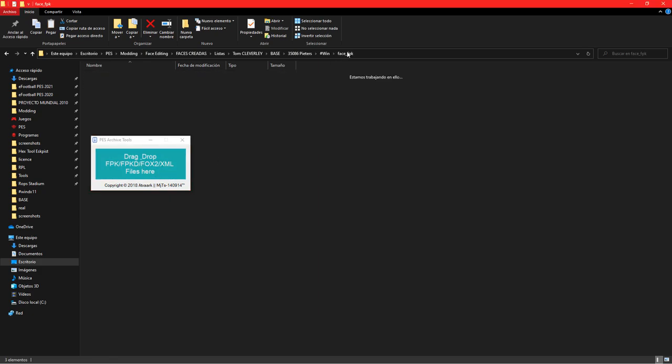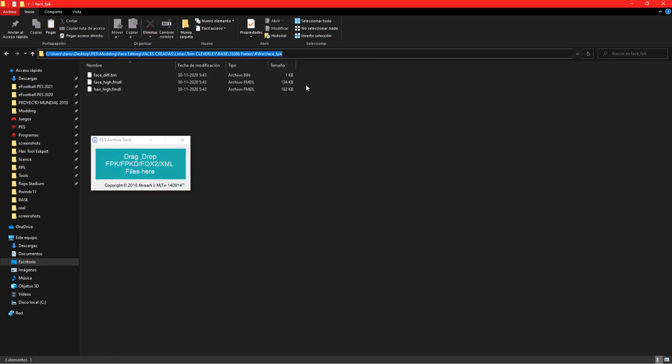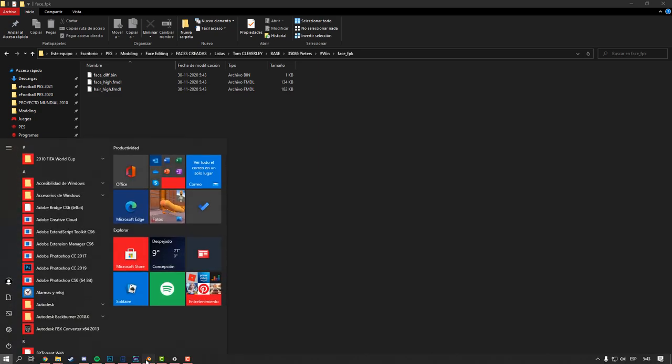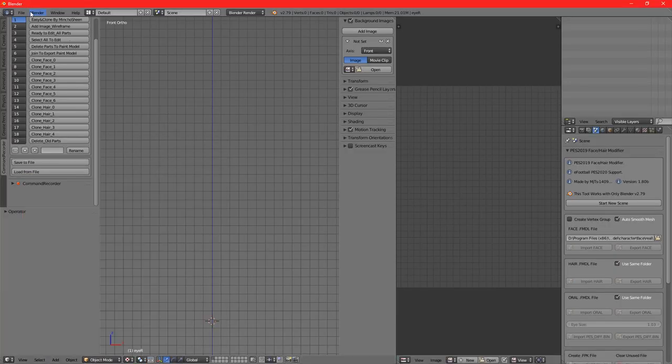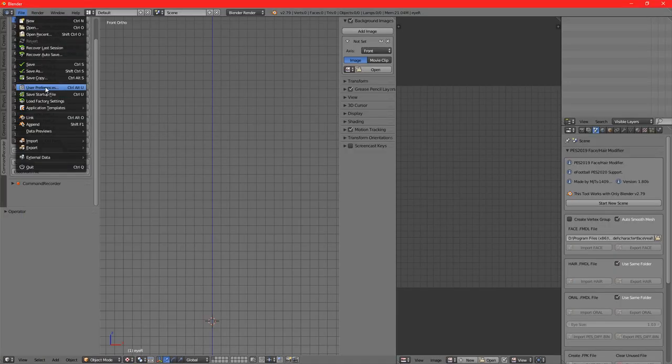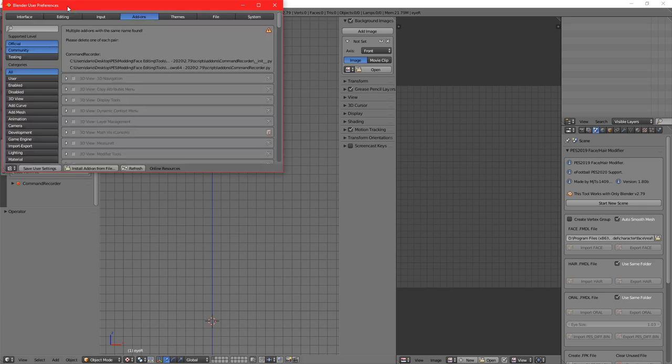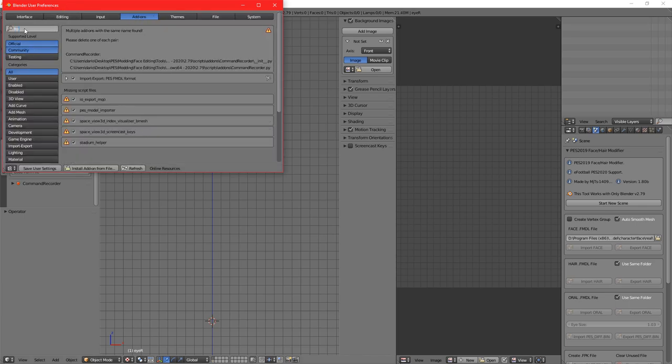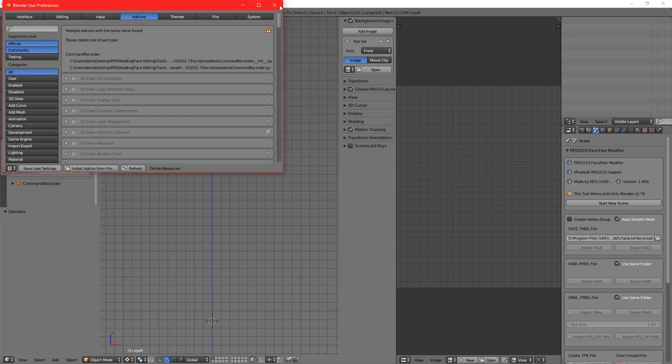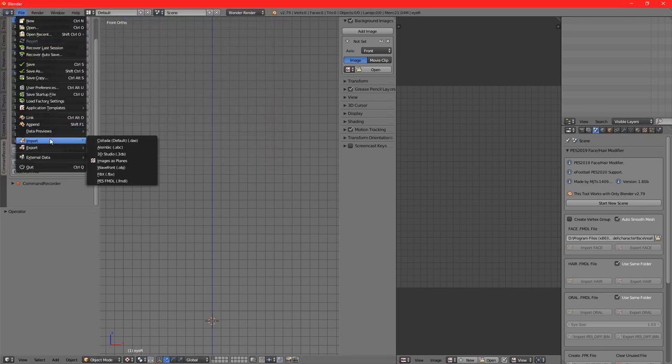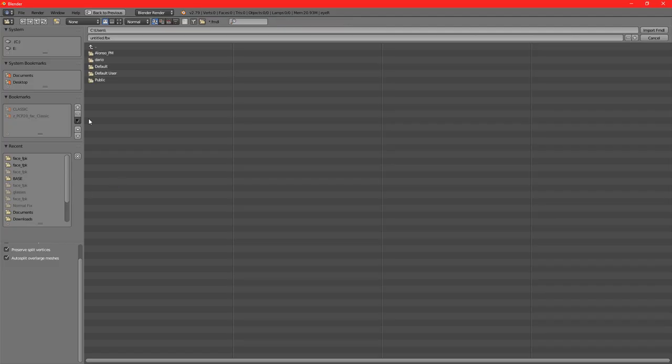Once we have it, we can open it in Blender. We'll have to go to User Preferences once we've installed it, just go to Addons as you usually install an addon for Blender, and tick it. Now we're ready and we can import a .fmdl - in this case, the Eric Peters one.